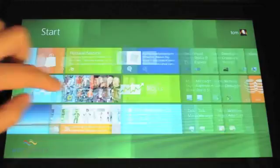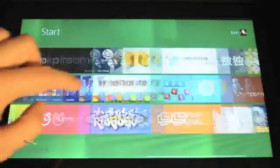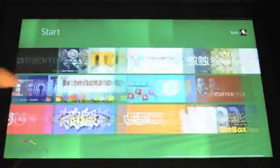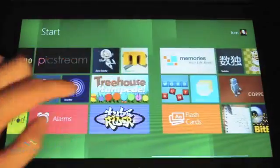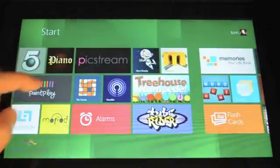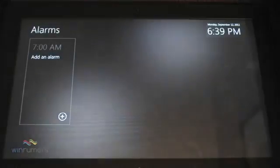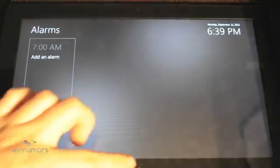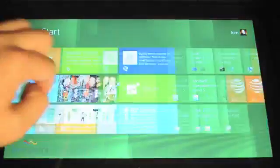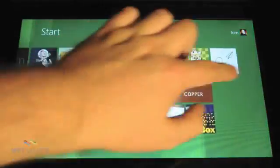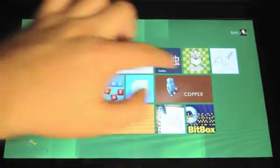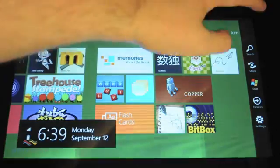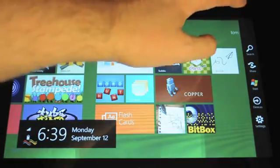You've also got a number of applications that are pre-installed. You've got a few games on there, alarms, and some random applications. And the new sidebar, shall we say.